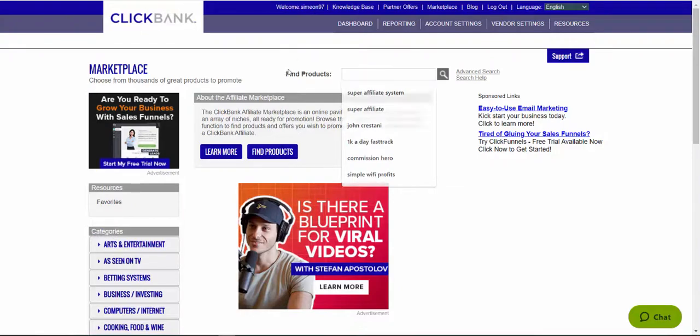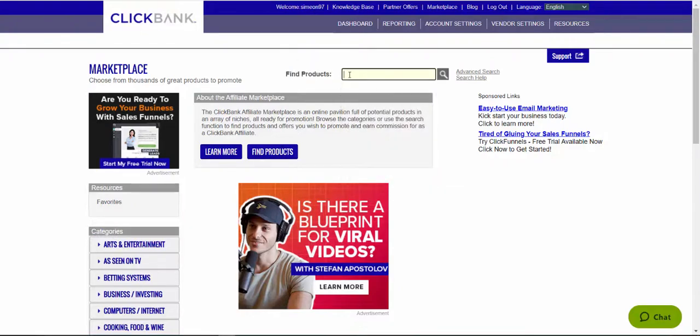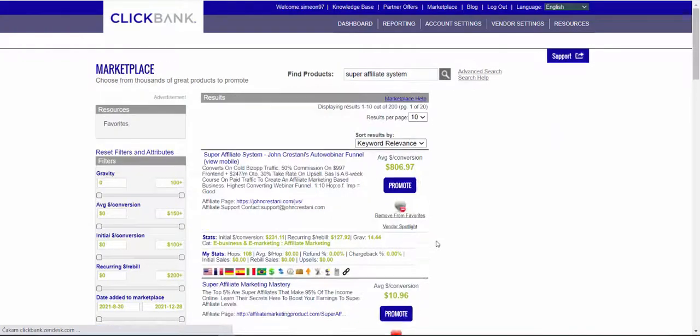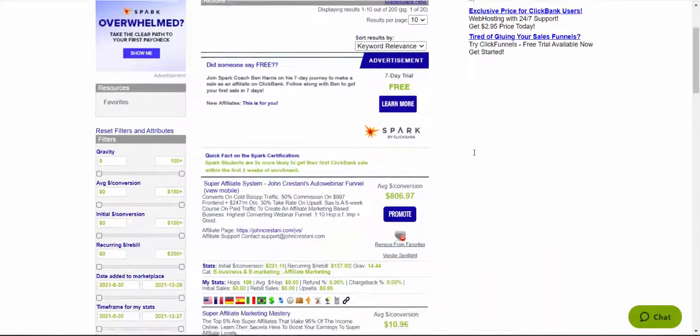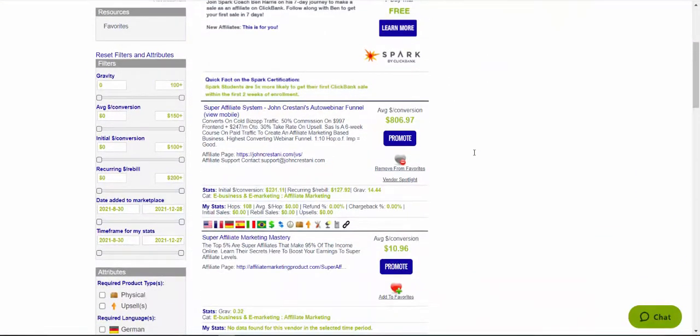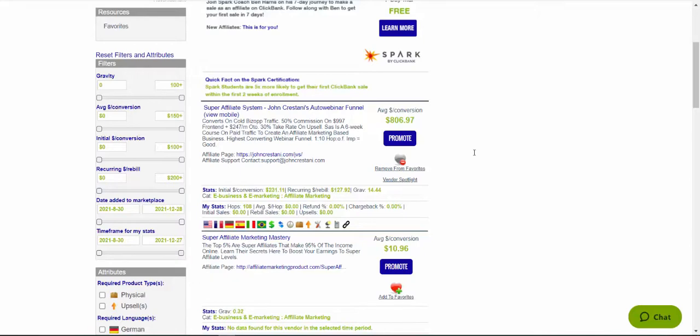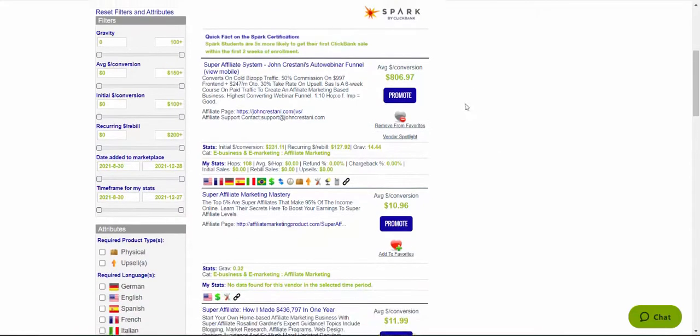We are going to under find products here, type in super affiliate system. Super affiliate system is one of the highest converting and highest paying offers. This product was around on ClickBank for a long time now and it's actually proven to work and only myself and other people are making a lot of money with this product.